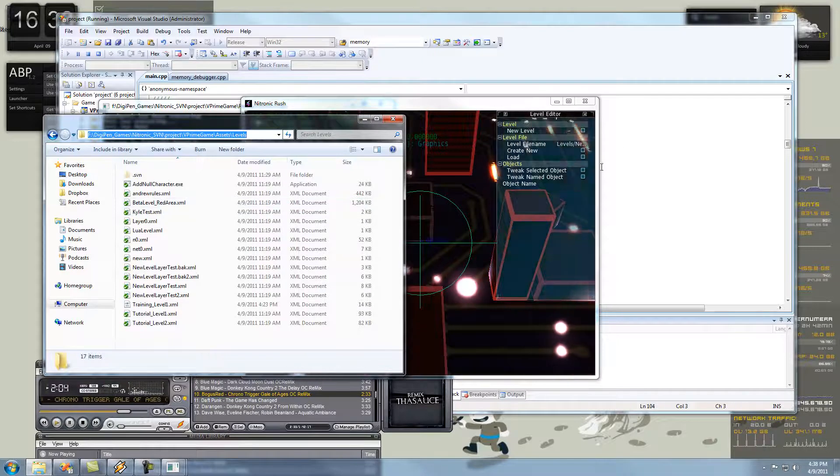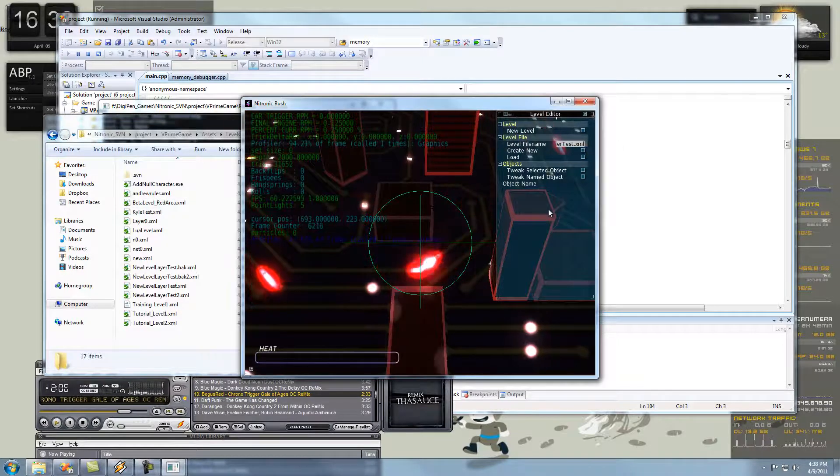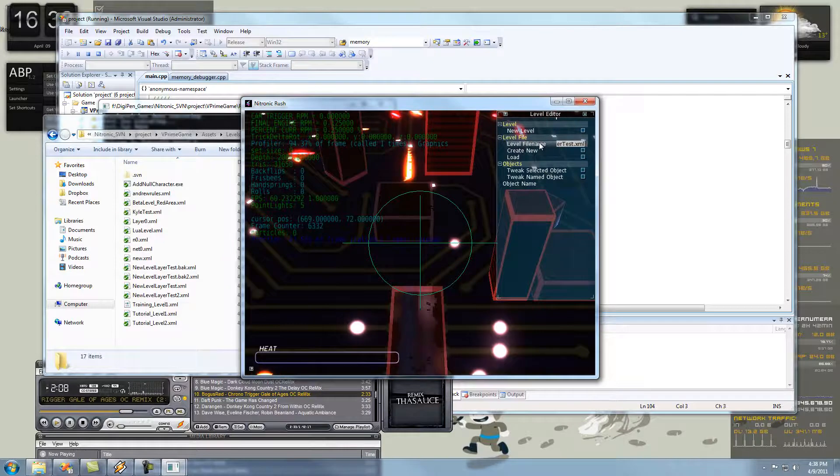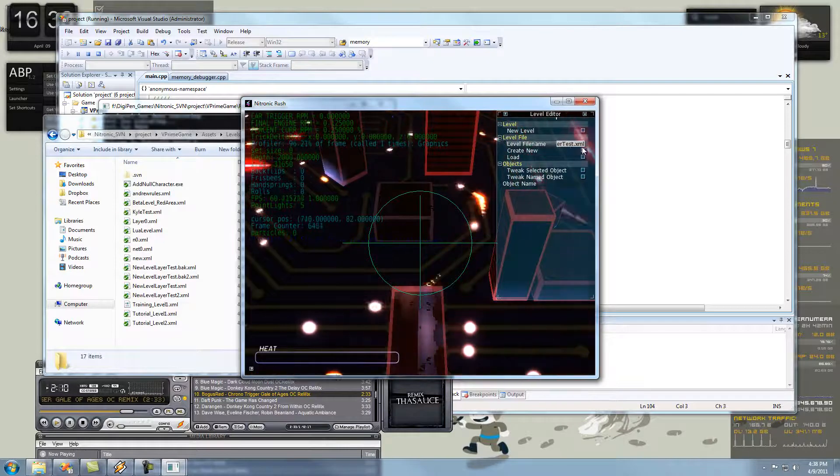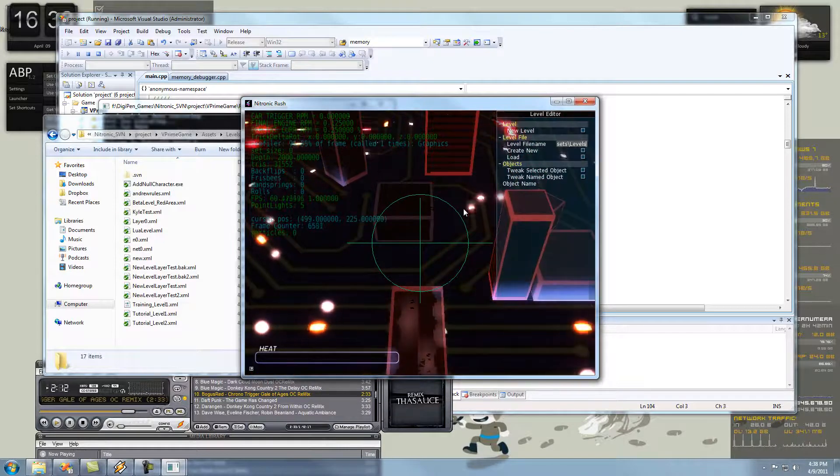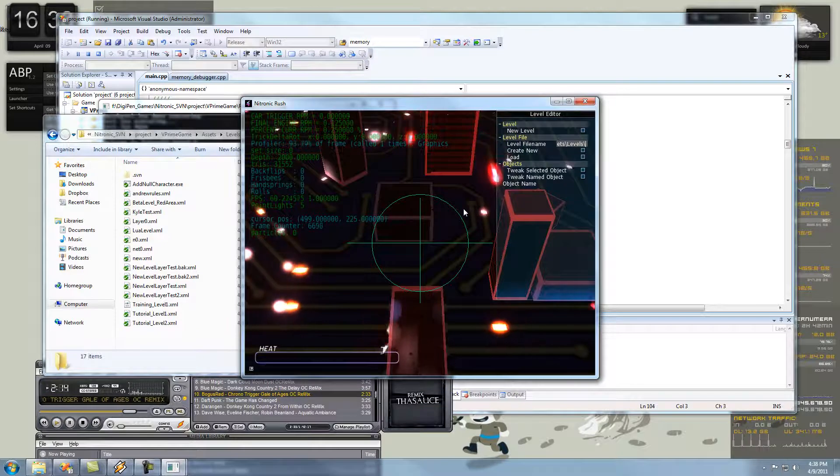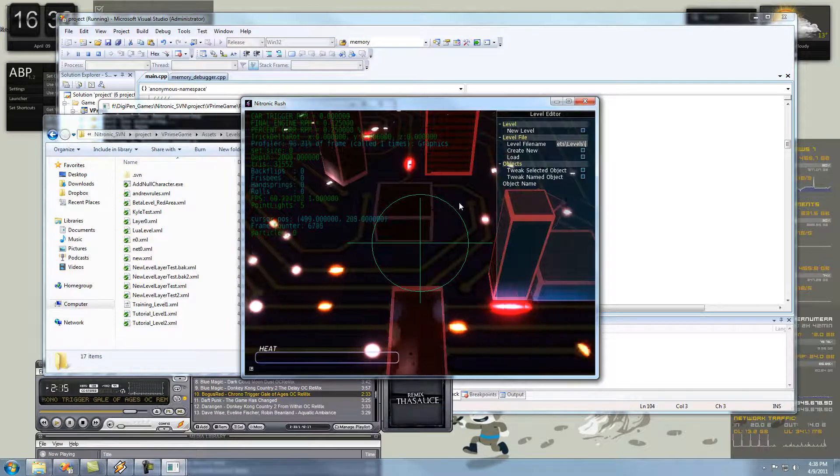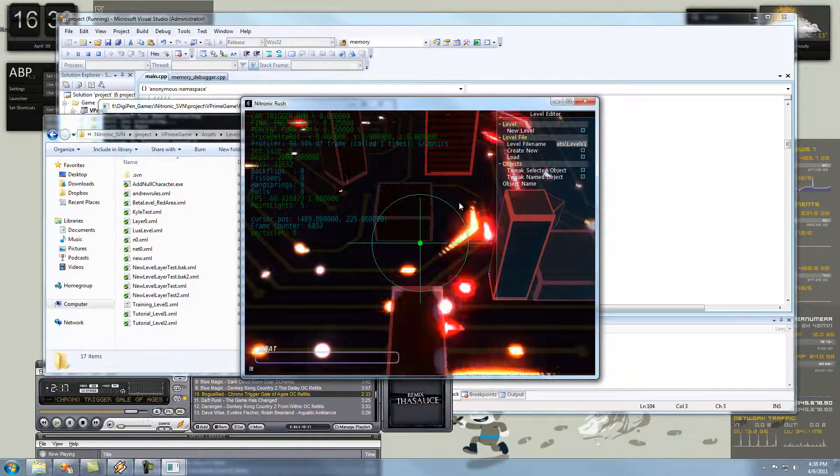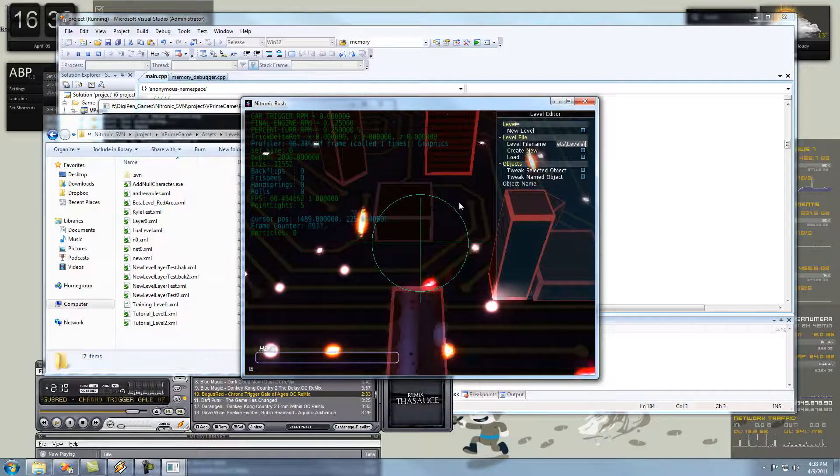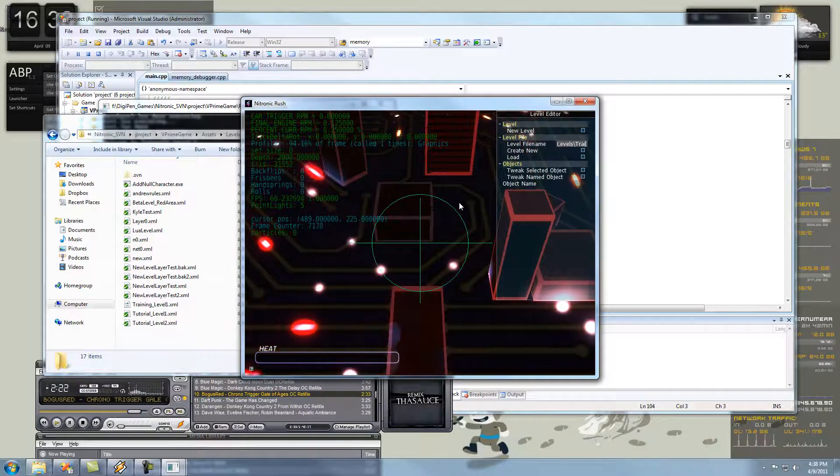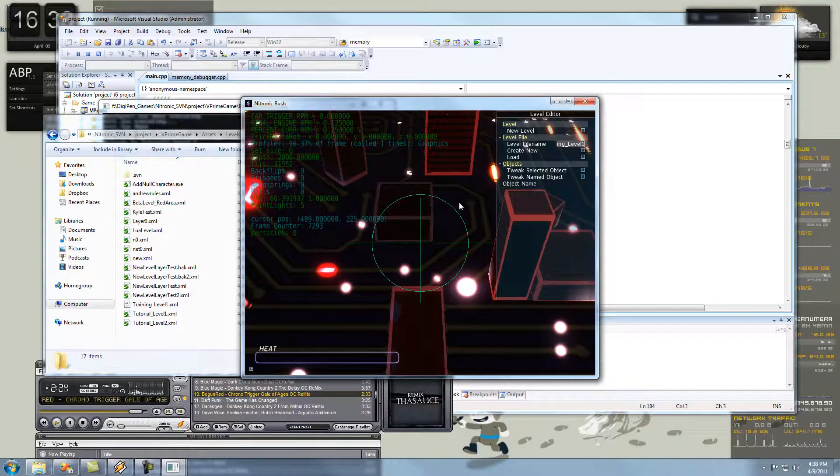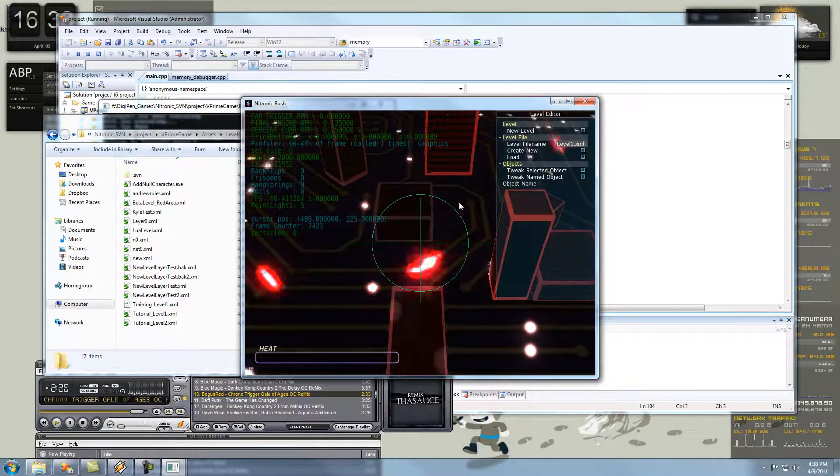So, I'm going to go to my level folder and you're going to grab your file path. So, control C that and control V it into the level file name. Control V it and then backslash and then, now that you've done a backslash, you're going to name your level. We're going to name this level training level one dot xml.